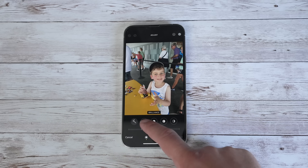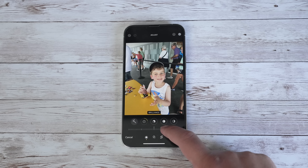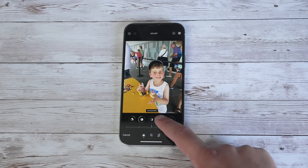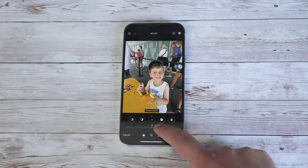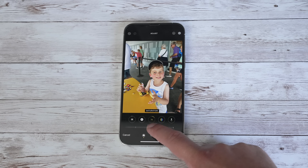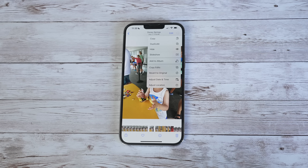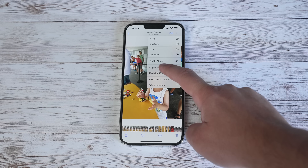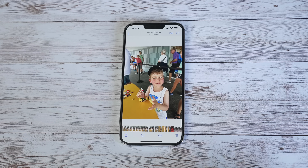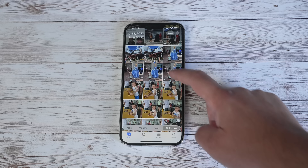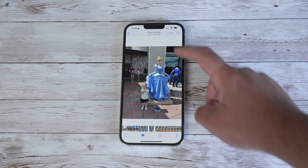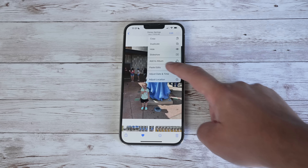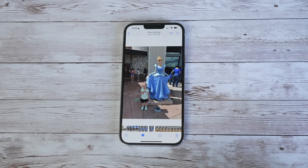In iOS 16, if you edit a photo and want to apply those same edits to other photos, just tap on the ellipsis icon in the top right corner and select Copy Edits. Then select another photo, tap that same icon, and this time select Paste Edits. It's super simple.